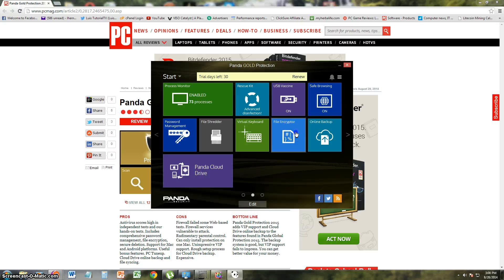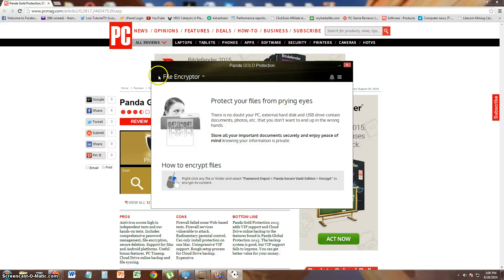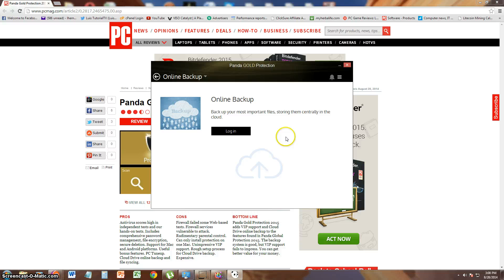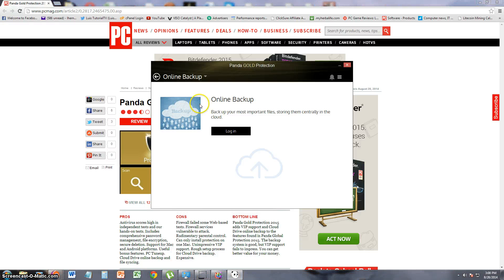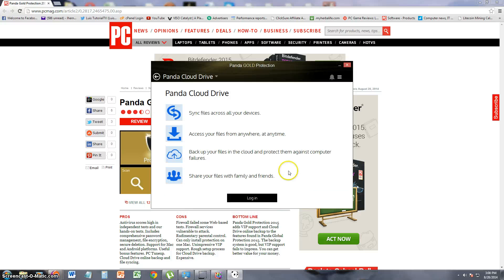Let's take a look at the file encryptor. Right-click any file and select Encrypt. That's how you use the file encryptor with Panda Gold Protection. And let's take a look at the online backup. You have to make an account to use the online backup, which I'm not going to do right now. And let's take a look at, lastly, the Panda Cloud Drive.